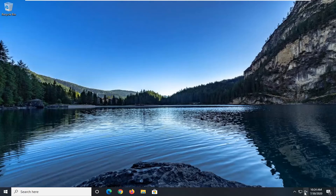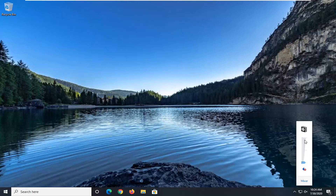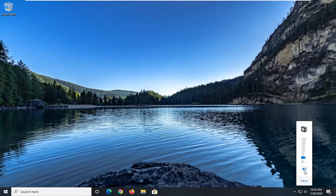If you click on the volume speaker icon you'll see we now have the classic Windows 7 volume control. Appreciate you guys going through the process. I do hope I was able to help you out, and I look forward to catching you all in the next tutorial. Goodbye.